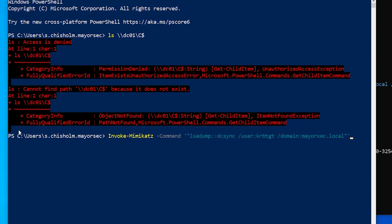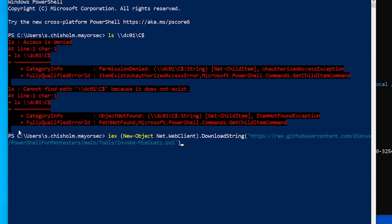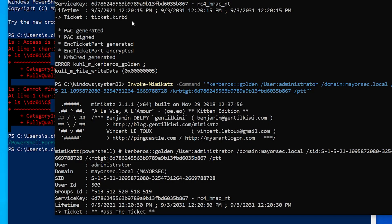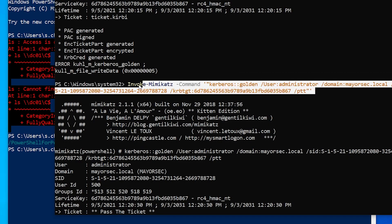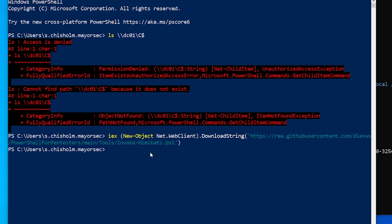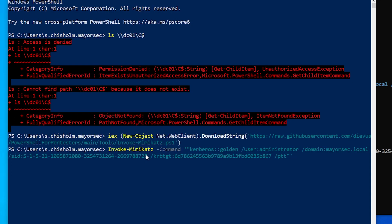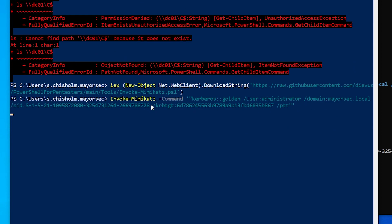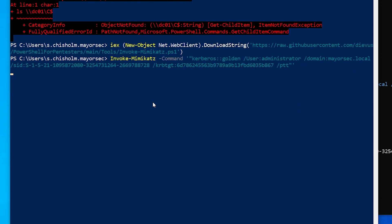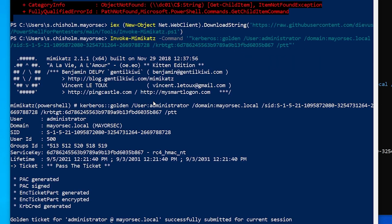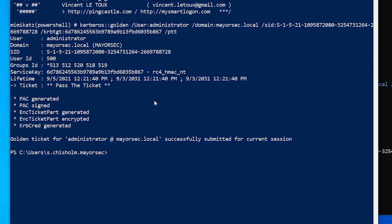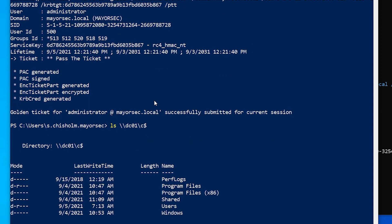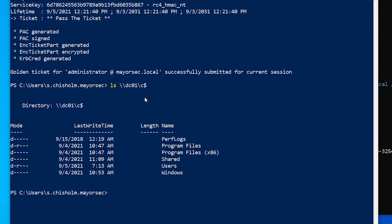And then anytime we want to be able to access the domain controller, all we have to do is run this command again and we'll have a ticket. And then we can just LS DC zero one C drive and get access to the domain controller.